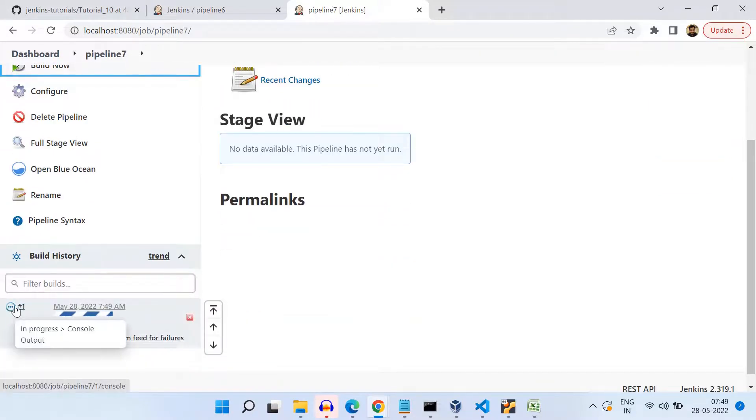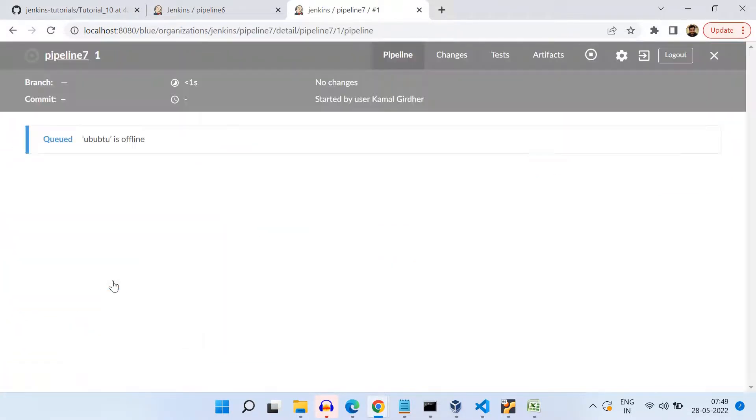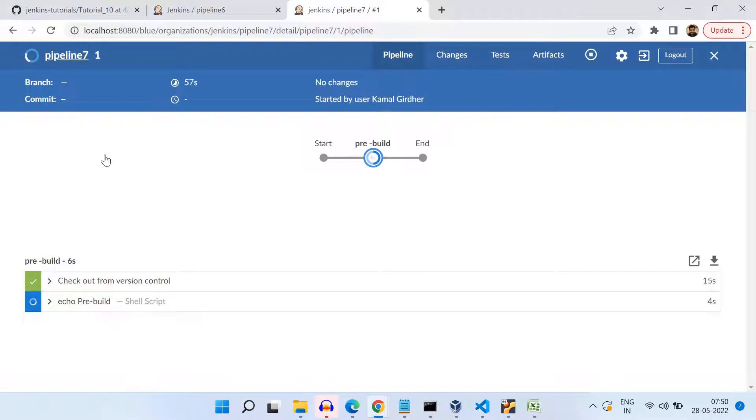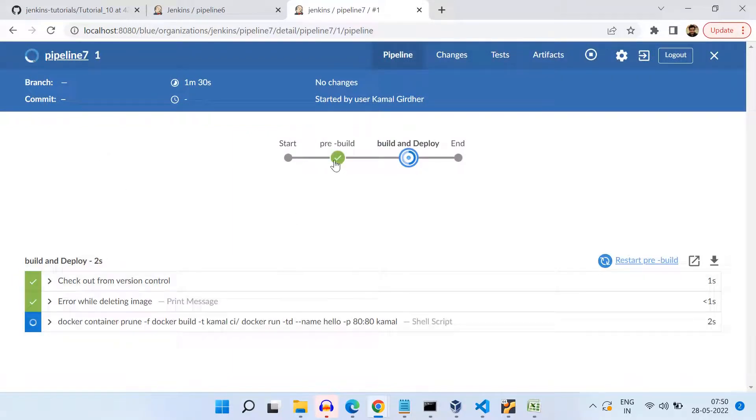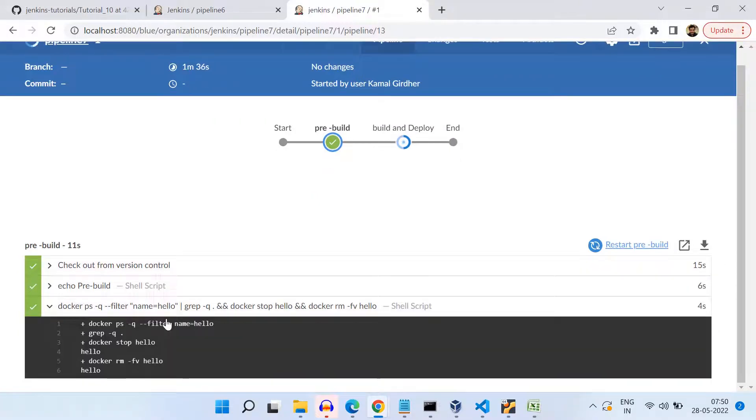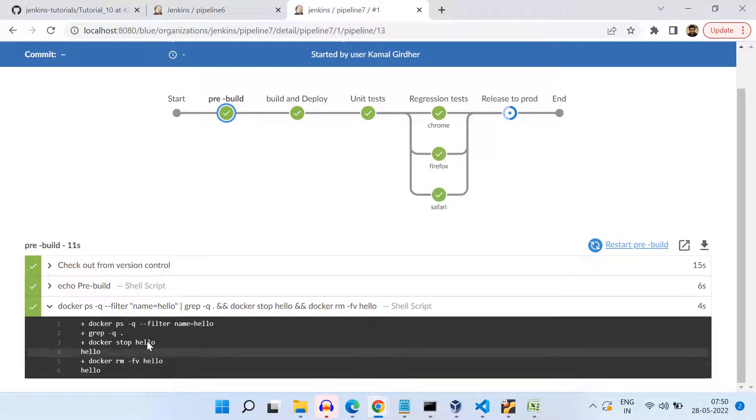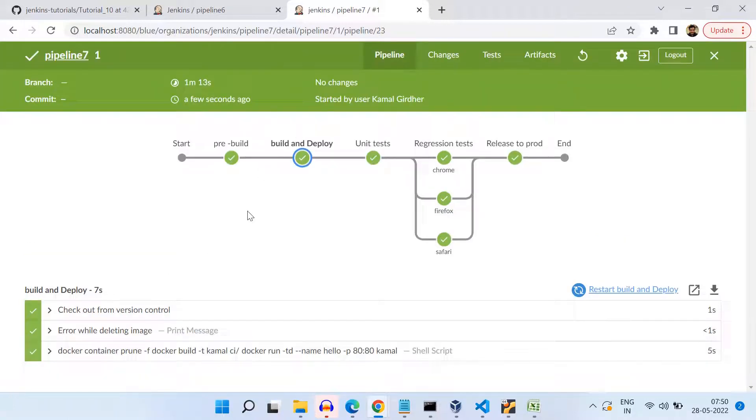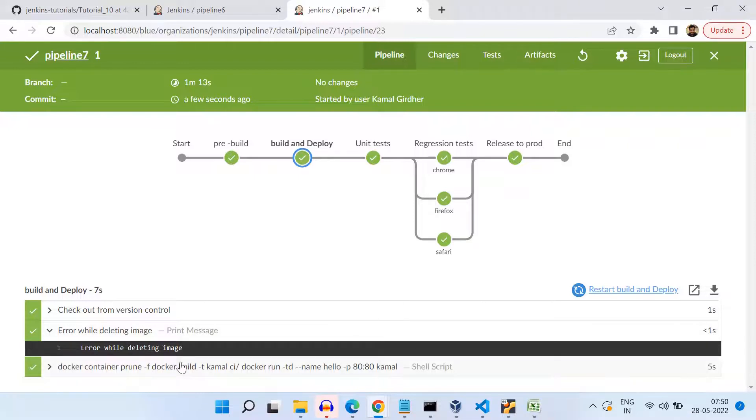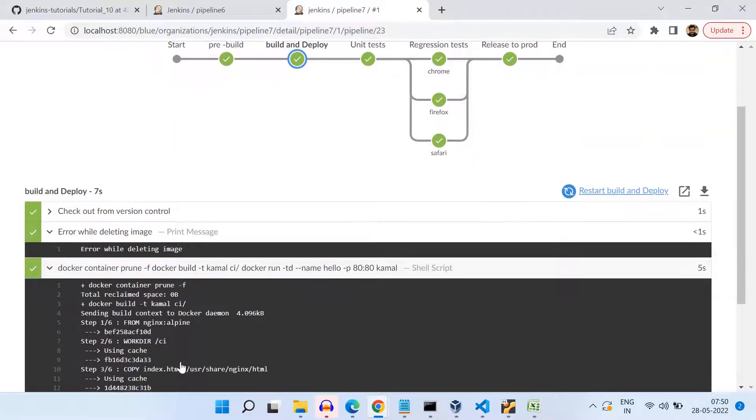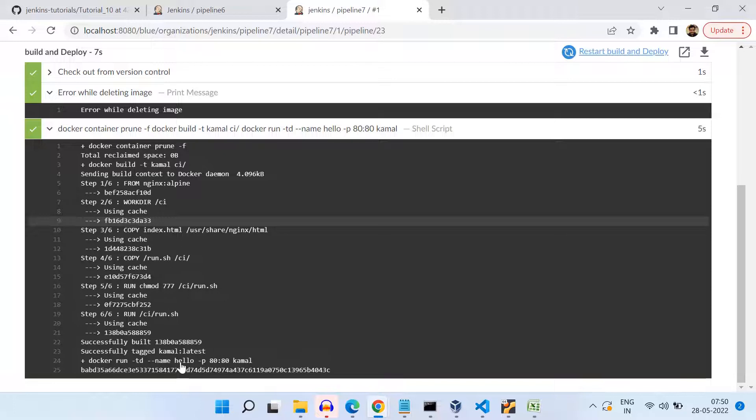Alright. So we now see that the pre-build stage is executing, it is completed. And if we check the logs here of this one, we see here it has removed that container successfully. And then in the build and deploy stage, if we see here, it is printing that error while deleting the image because the image was not existing. And then it has executed that Docker file to create the new image. And followed by unit test, regression test and release to production. These stages we have just logged on messages, so nothing is happening there.